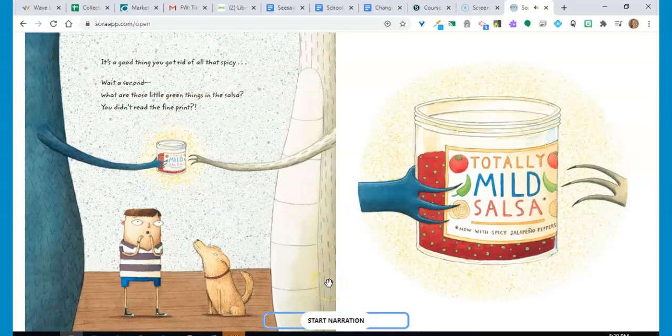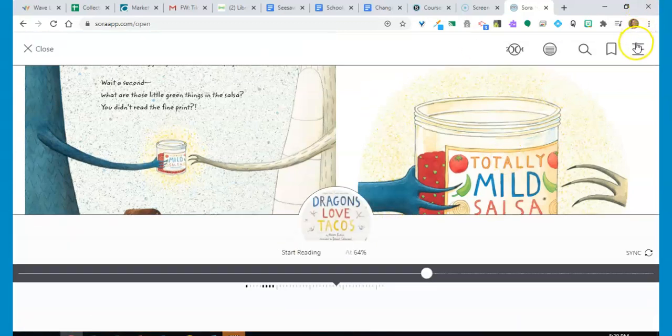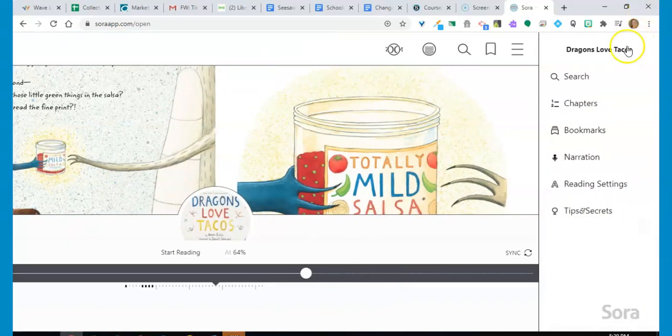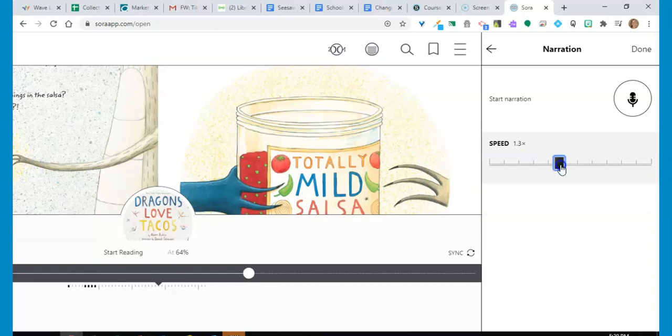To slow down the narration, click on the menu bar in the upper right corner, click on narration, and then here you can slide to slow it down or to increase the speed.